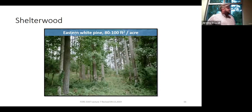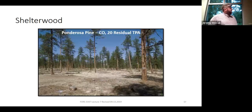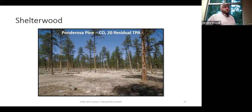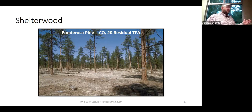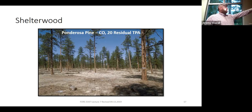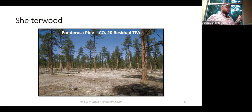Here's eastern white pine — they've left 80 to 100 square feet per acre, so that stand would need to be opened up more to get good regeneration. Here's ponderosa pine out in Colorado — they've left 20 residual trees per acre. In Colorado, what's most limiting? Water. We're used to systems here where water is plentiful and trees compete intensely for light. In the west, that changes how you think about a shelterwood — it's not so much above-ground competition but below-ground competition for water.